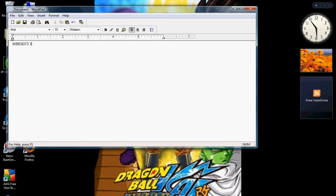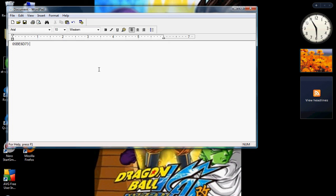Now what we're gonna do is go here and navigate to wherever you extracted HXD. I extracted mine in my downloads folder. Extract it using 7-zip or WinRAR — just right-click and hit 'Extract here.' If you saw my last video you already know all that.